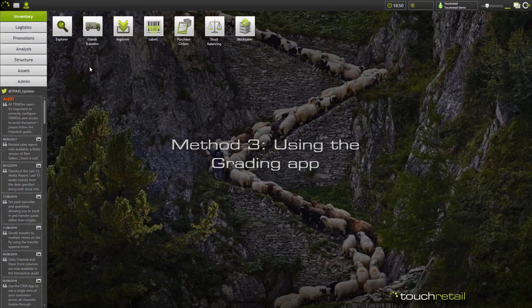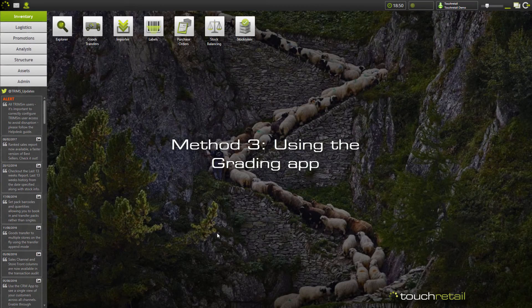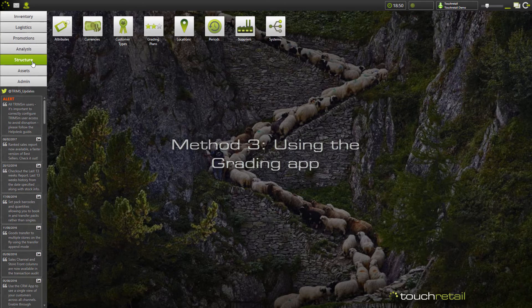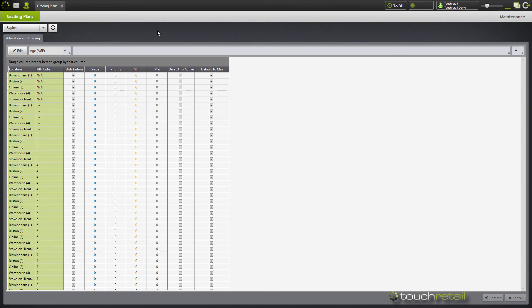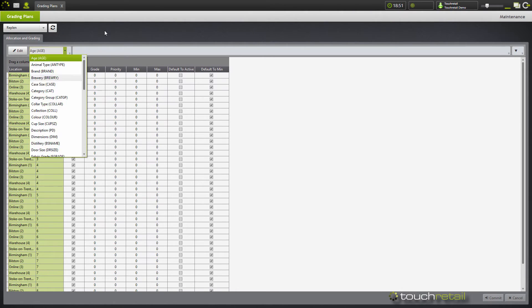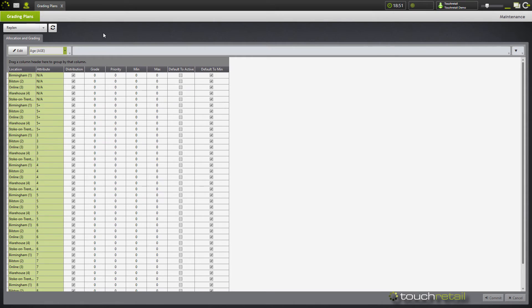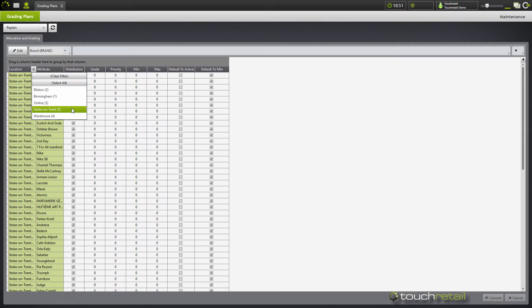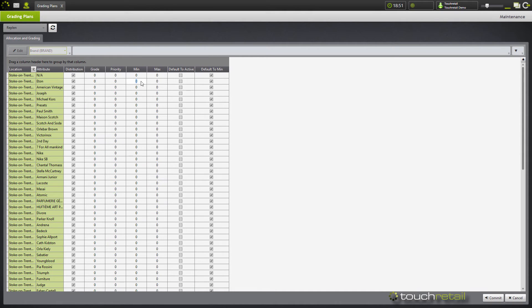The next method if you wish to set your quantities on a more global level is to go to structure and then grading plans. And within grading plans, again, select your plan. But here you'll notice you have the opportunity to choose an attribute. So I'm going to go by brand and I can also filter by location. I can then press edit and then again fill in the quantities.